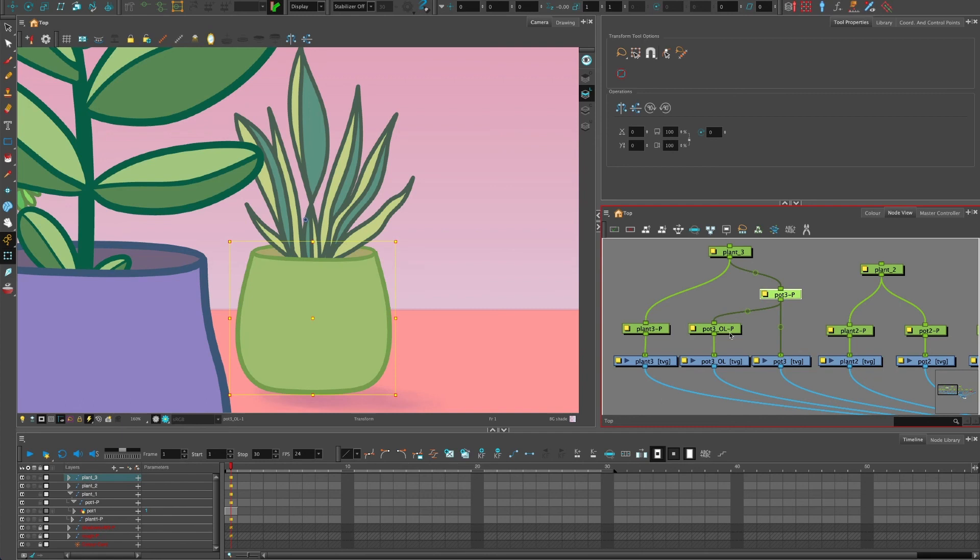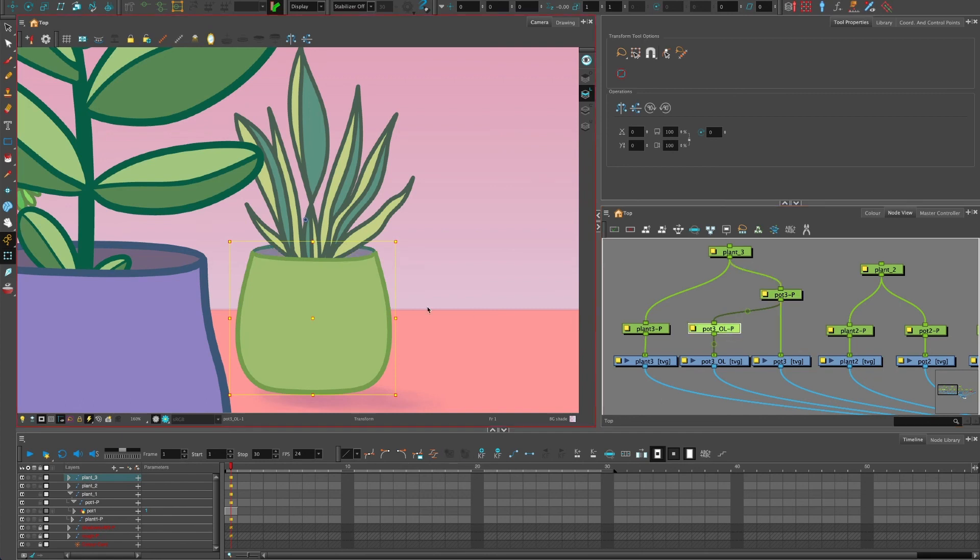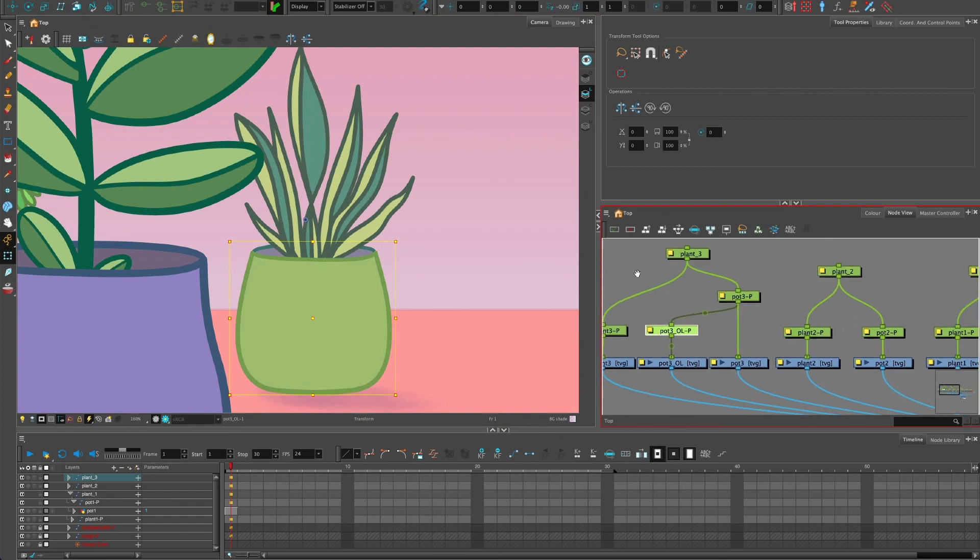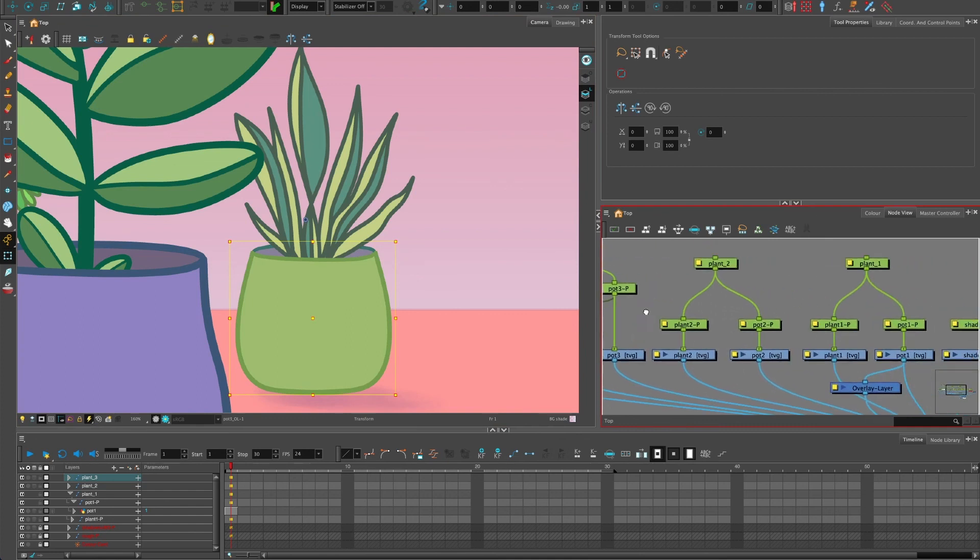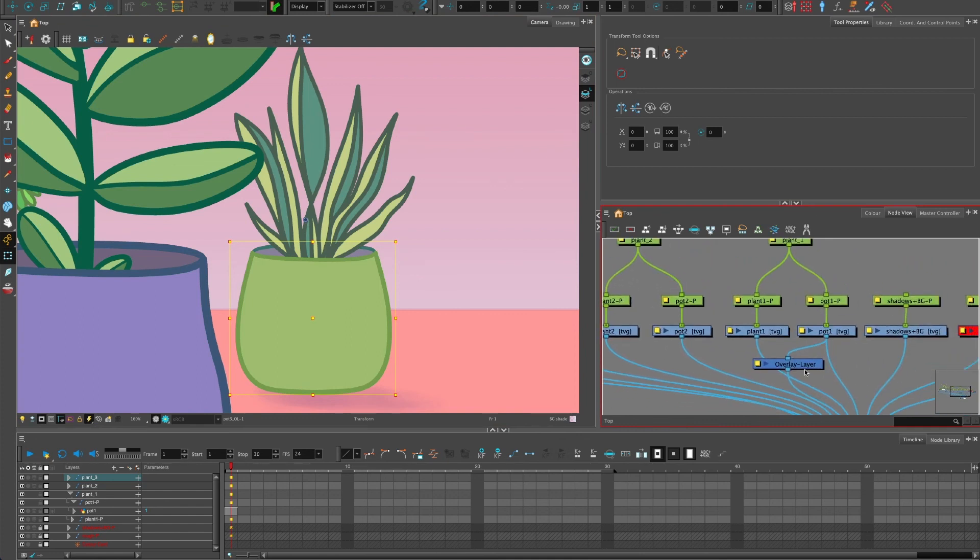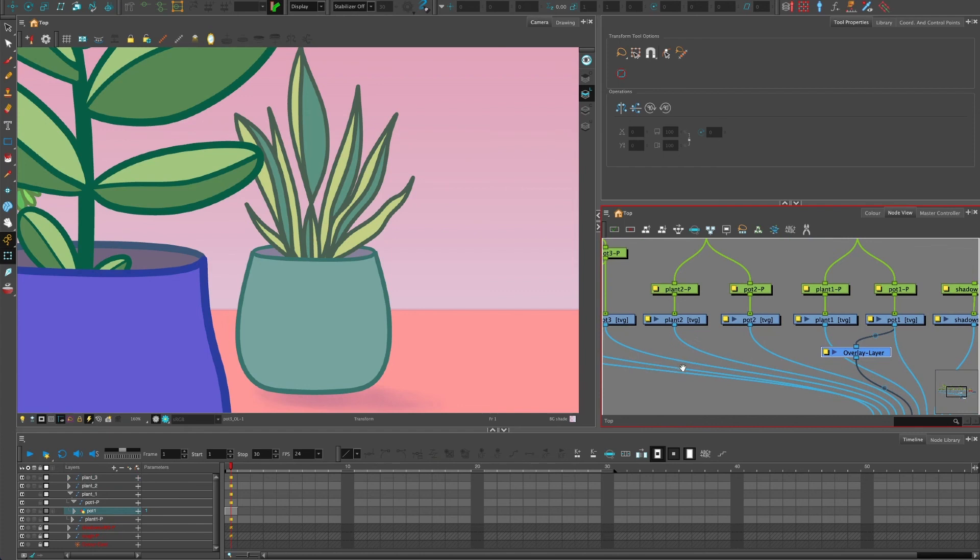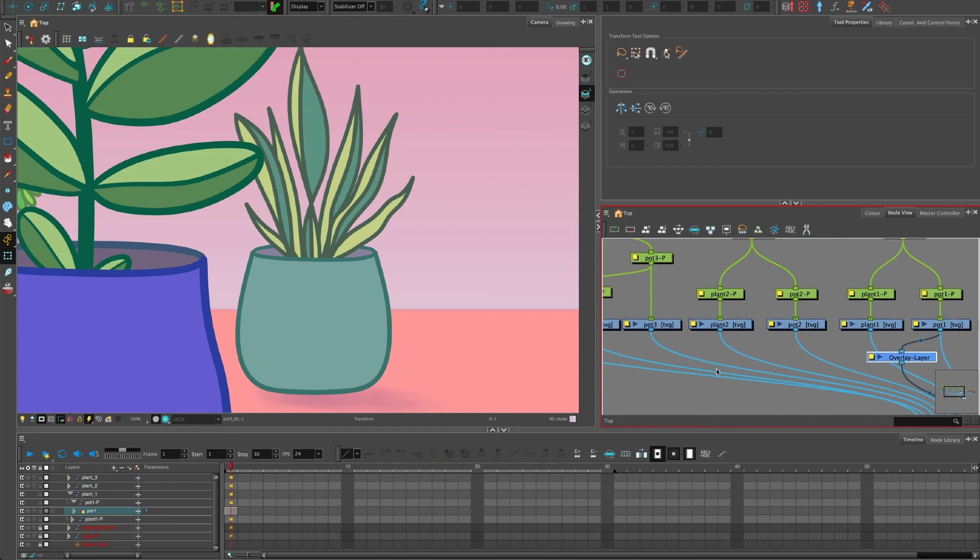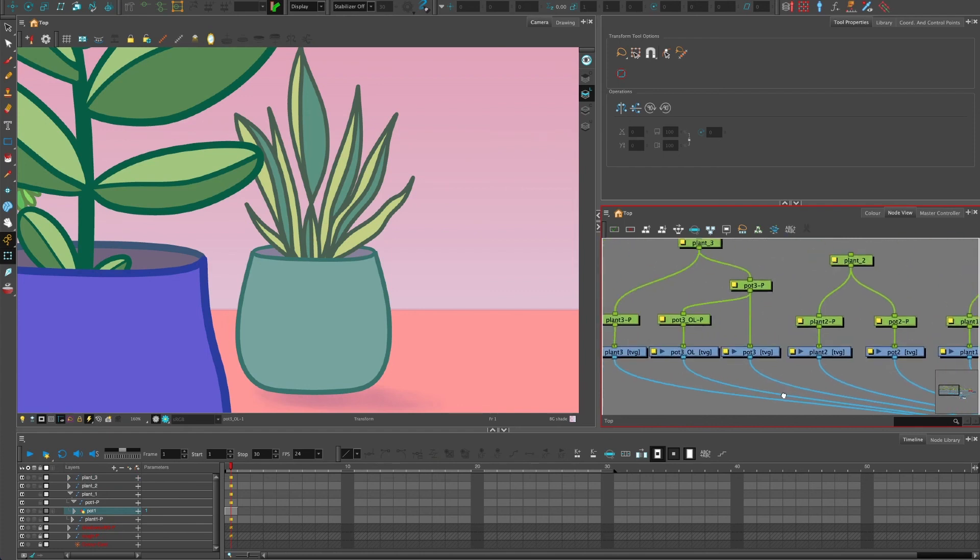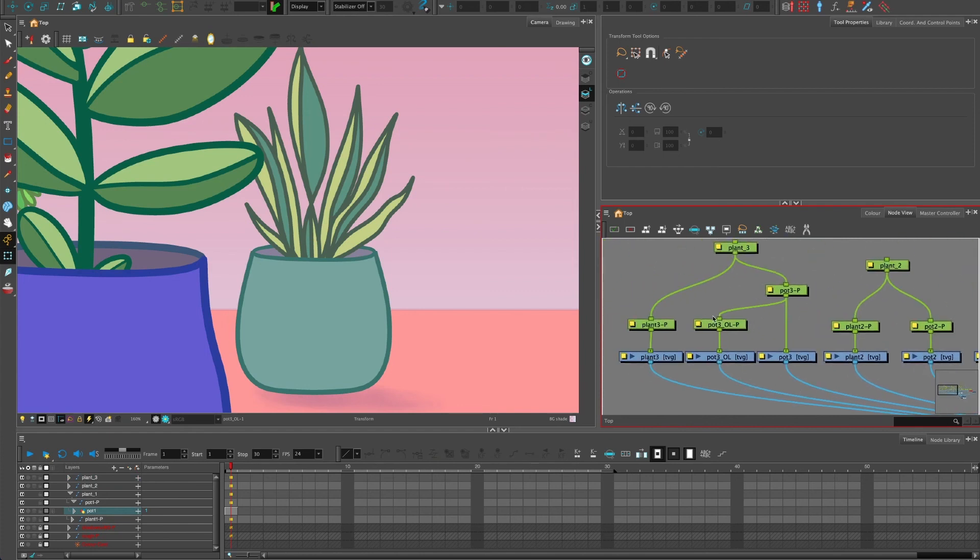And that will give you the option to keyframe this one further forward if you needed to nudge something slightly further forward, because you've played around with Z depth. So this one doesn't give you that option without making a few extra changes. So this is a simple way to allow you to keyframe the overlay layer.